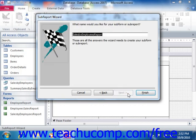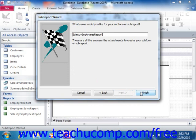Now in the last screen, you can enter a name for your subreport if needed. Then just click the Finish button to complete the insertion of the subreport into your main report.